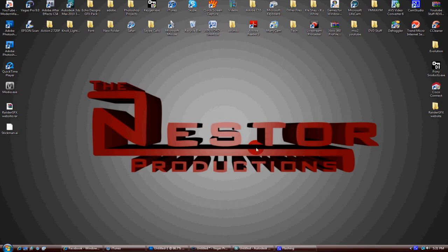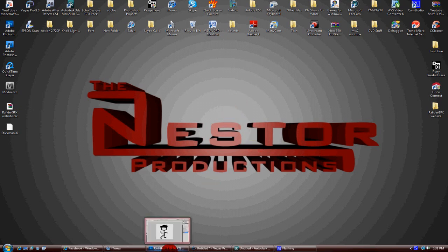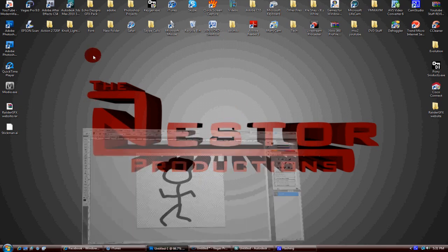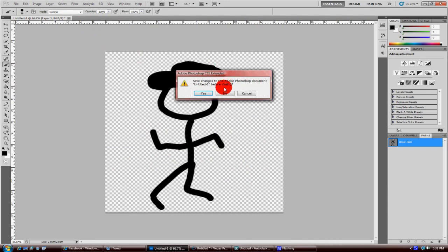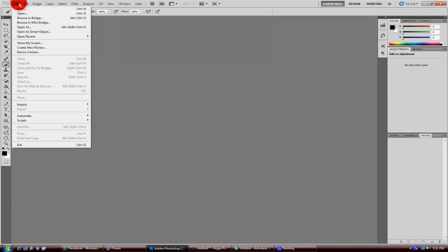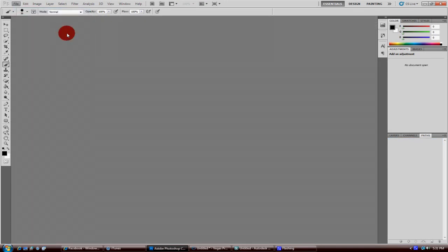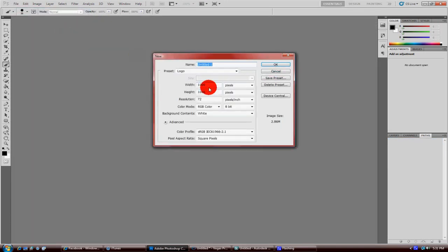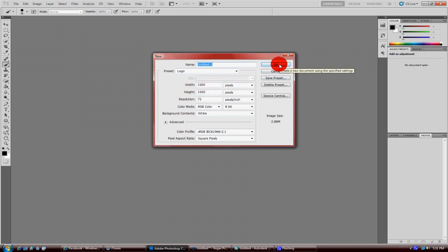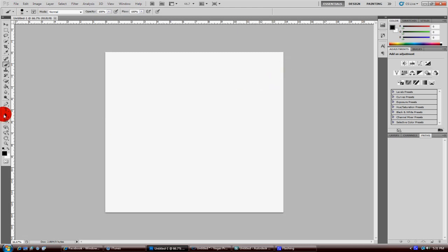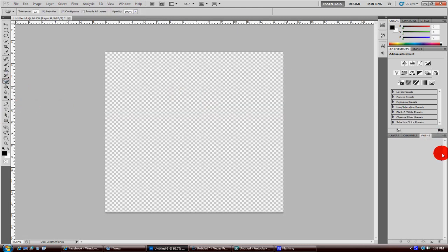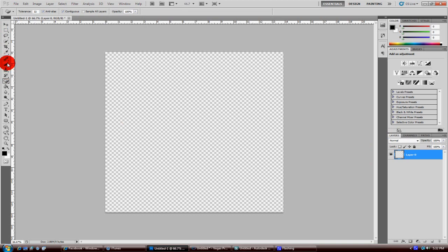You want to start with a new file. I'm going to use the parameters I use for logos, just 1000 by 1000. Then delete the background. Now I'm going to make a regular stick man, stick figure, whatever you call it.